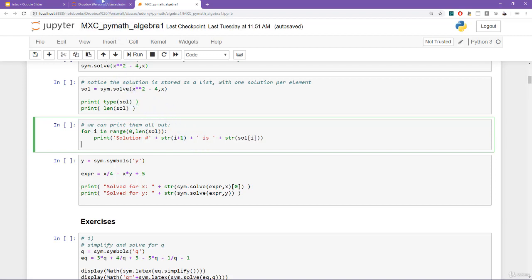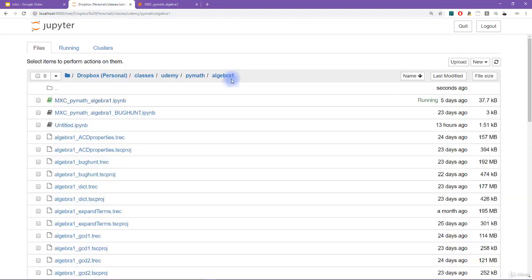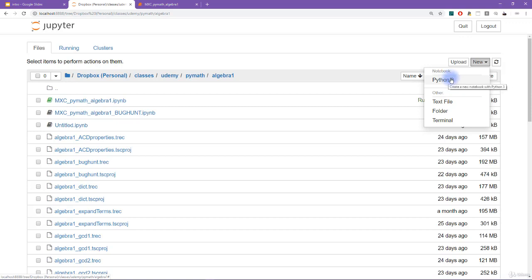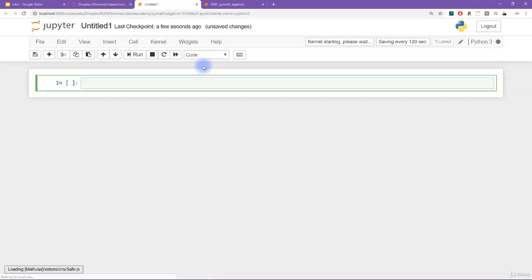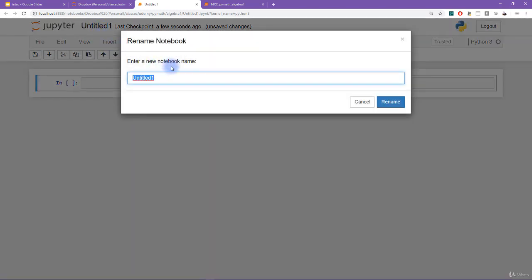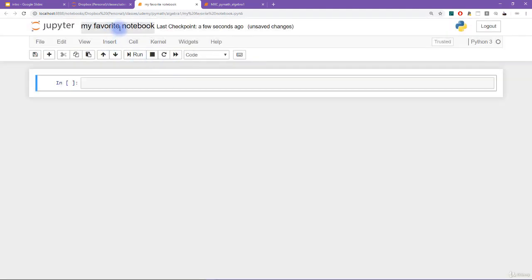So to get a fresh notebook, you can go over here, click on new Python three notebook. Again, make sure you click on Python three in case you have older versions of Python also installed. So a new Python three notebook. And that's going to open up a fresh notebook for you. So you can click on untitled one here and rename this to, my favorite notebook. Okay, maybe that's not such a great name. But you get the idea.